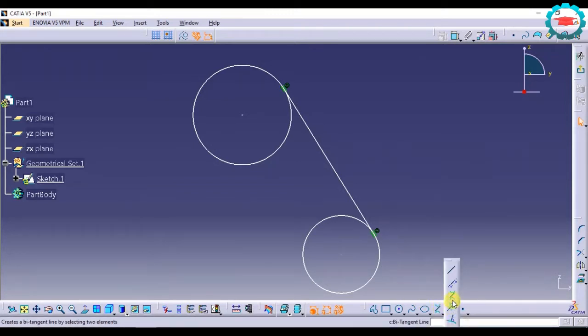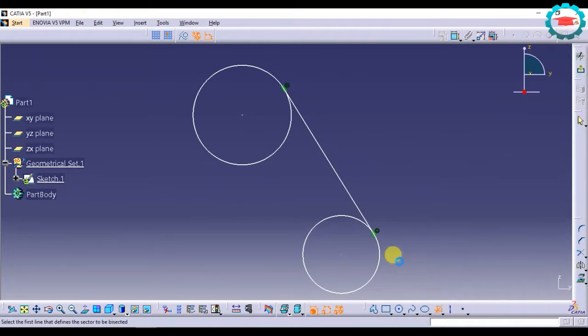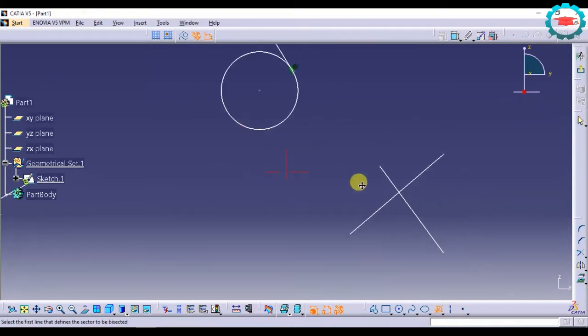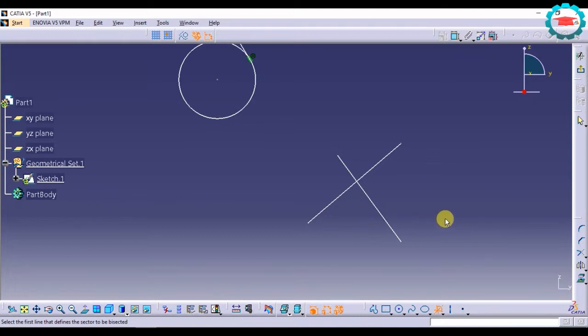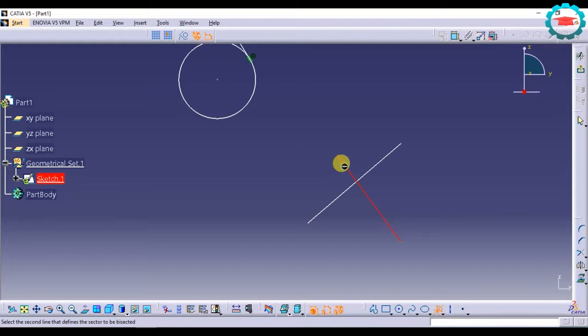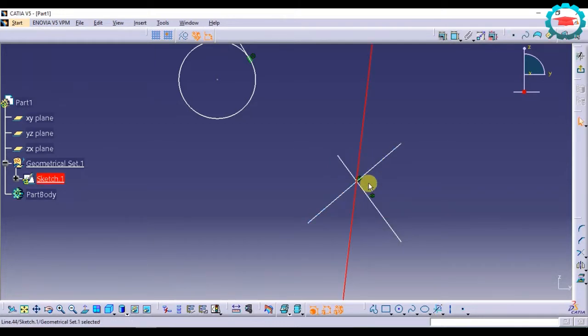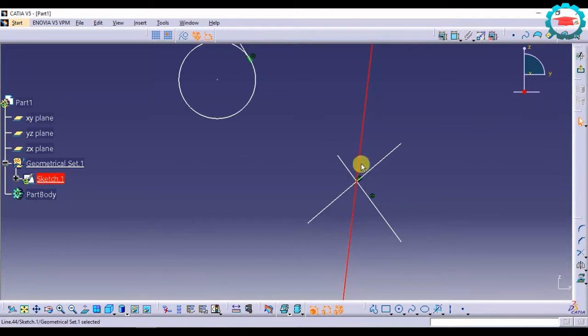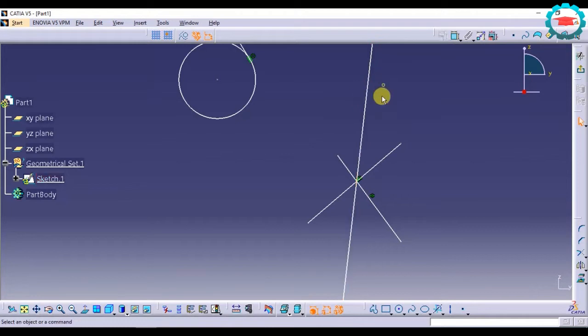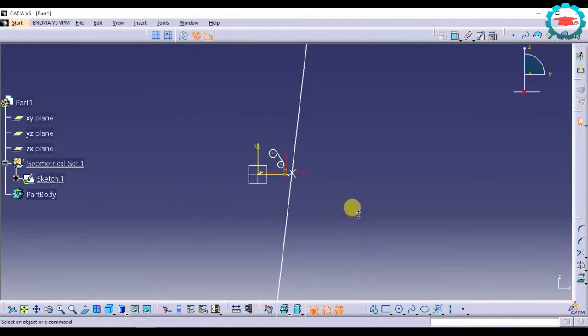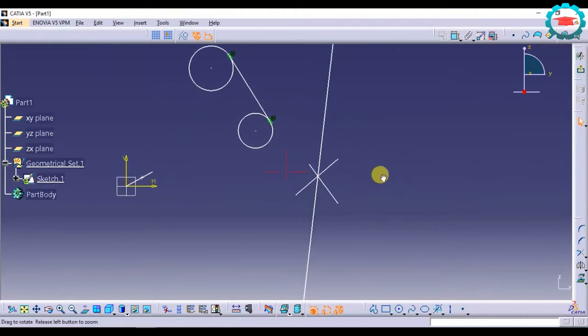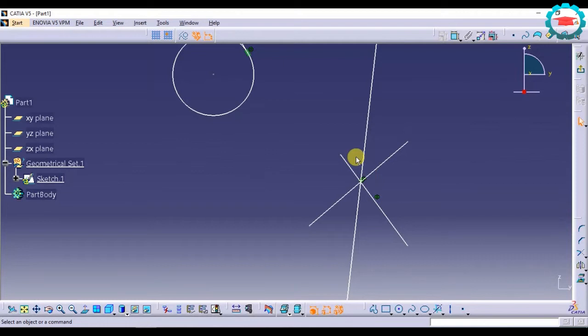Then the next option is bisecting line. Bisecting line is basically if I'm having two lines like this, and if I want to create a bisecting line for these two, I have to select both of these lines and it is going to give me the bisecting line, that is the line which bisects these two lines. It actually creates an infinite line with this.